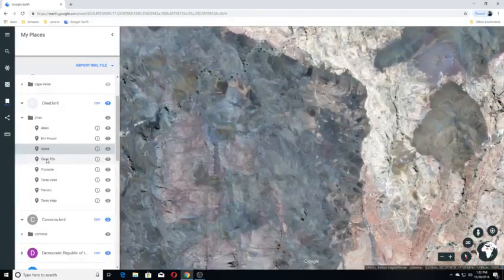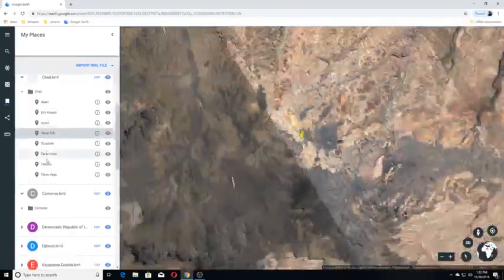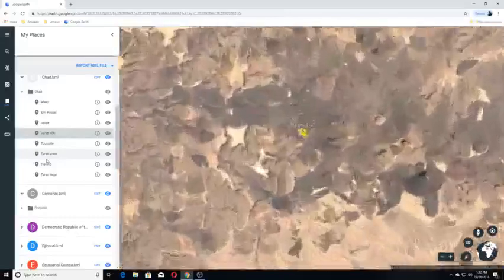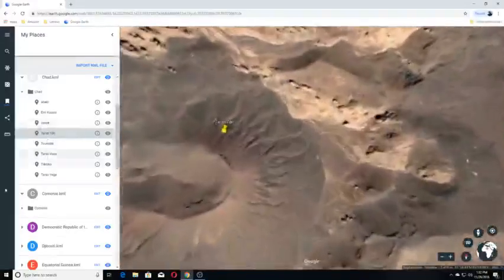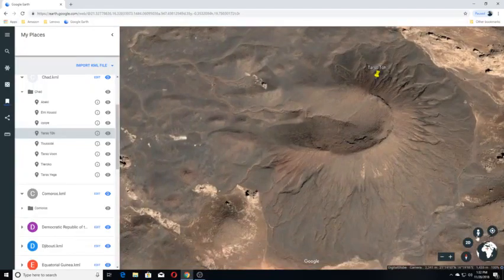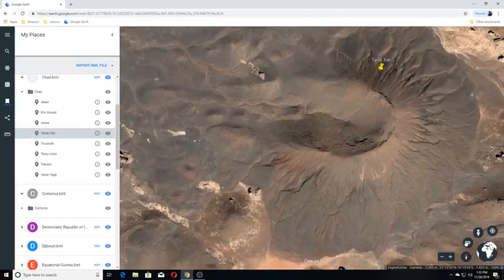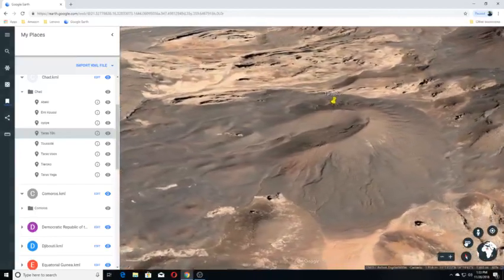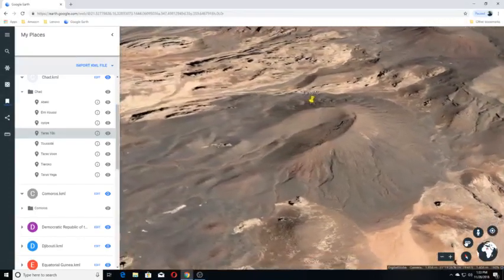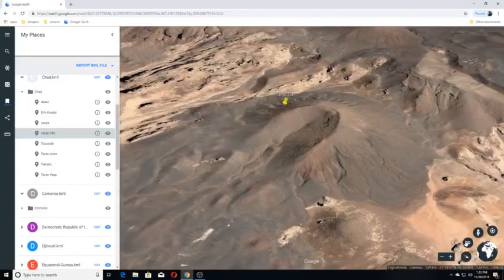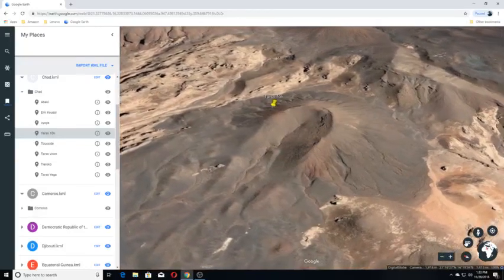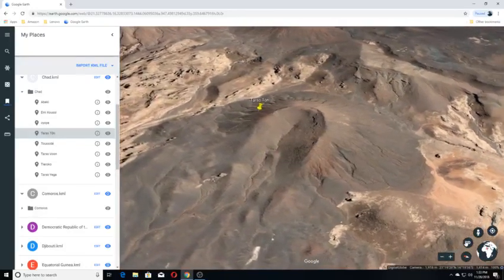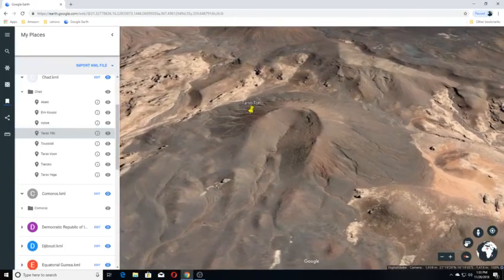Tarsoto. Tarsoto is a Pliocene to Holocene volcanic field in the northwest parts of the arid Tibesti range of Chad containing 150 scoria cones and two maars.